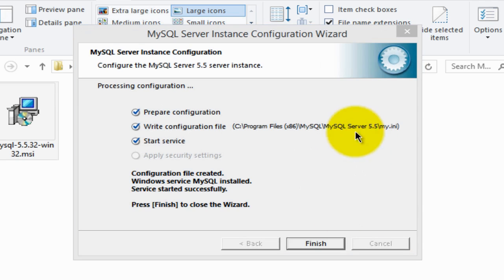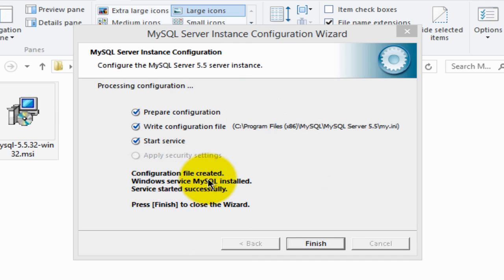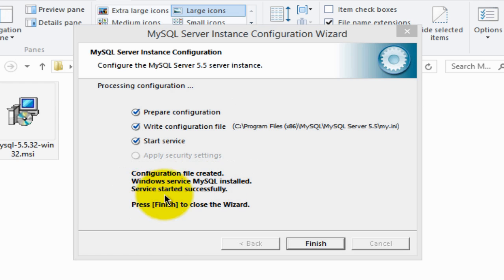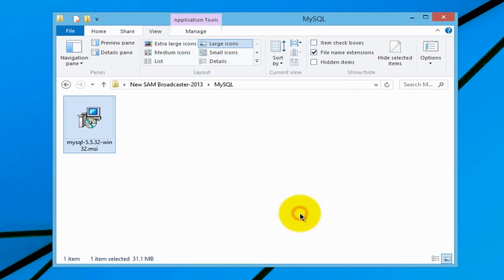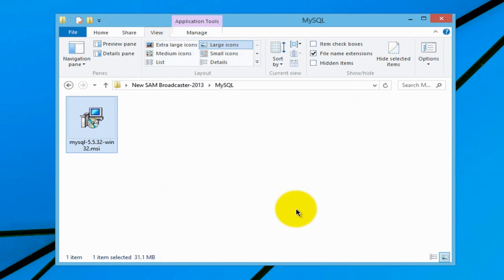And in about 30 seconds you will see this window here telling us that the configuration file is created, the Windows service MySQL is installed, and service started successfully. Press finish to close the wizard, so click finish. And that's it, that's all there is to installing the MySQL database.